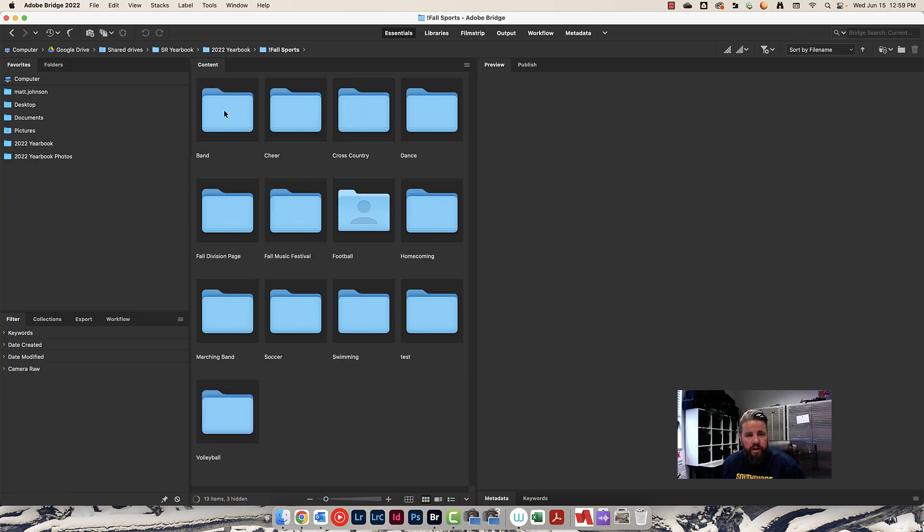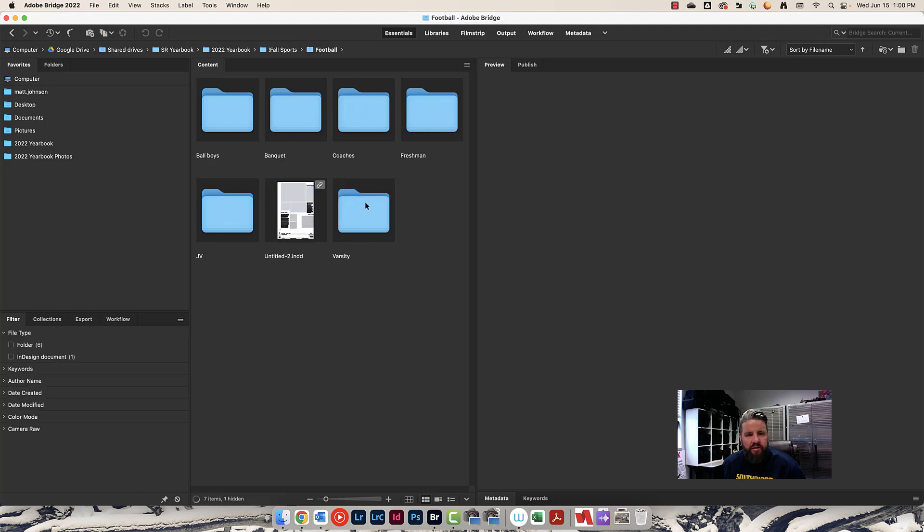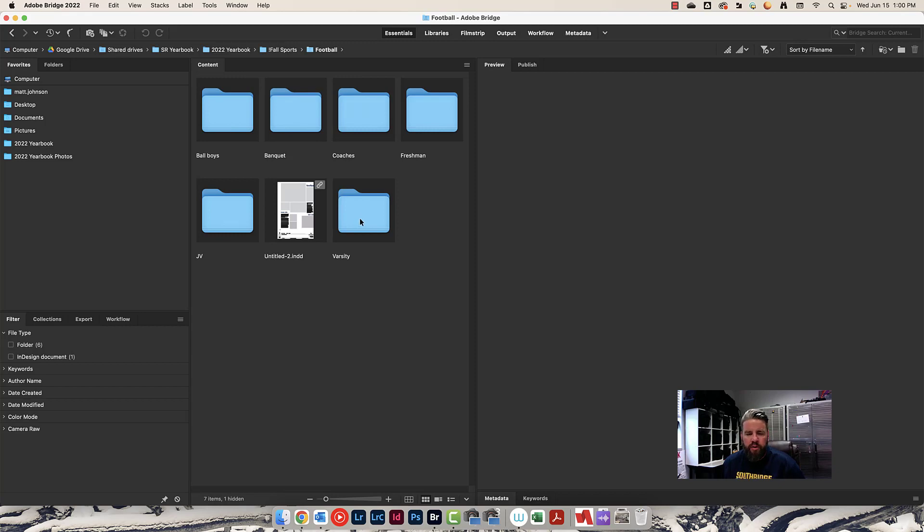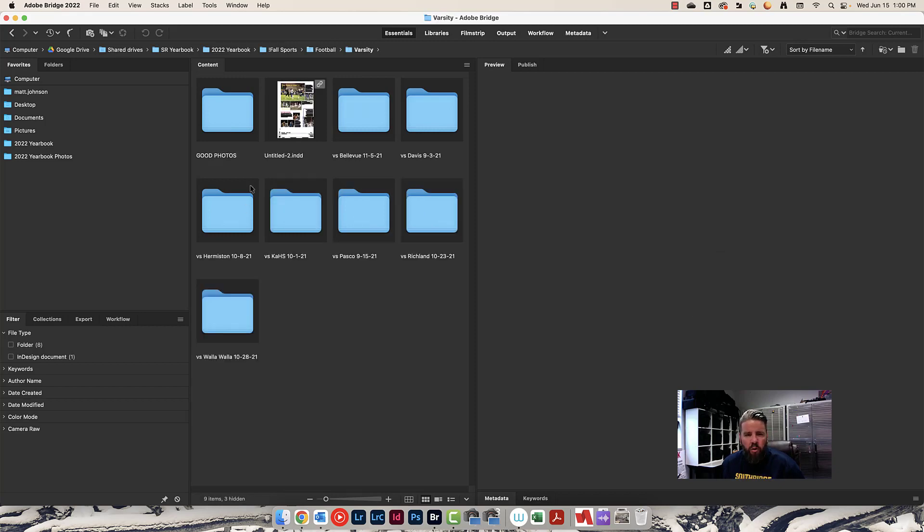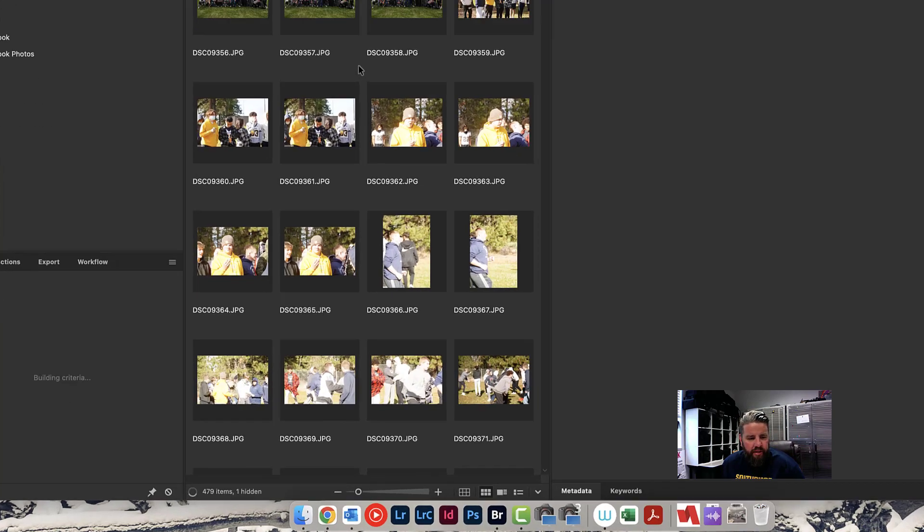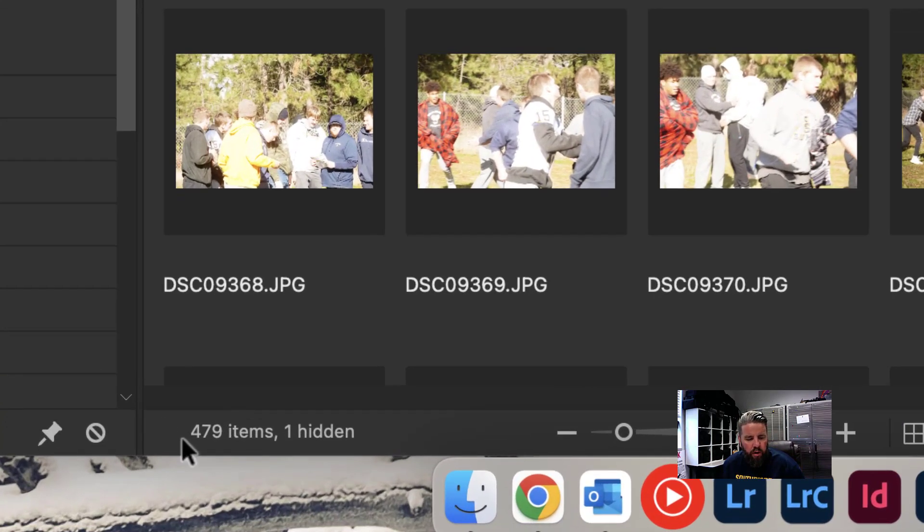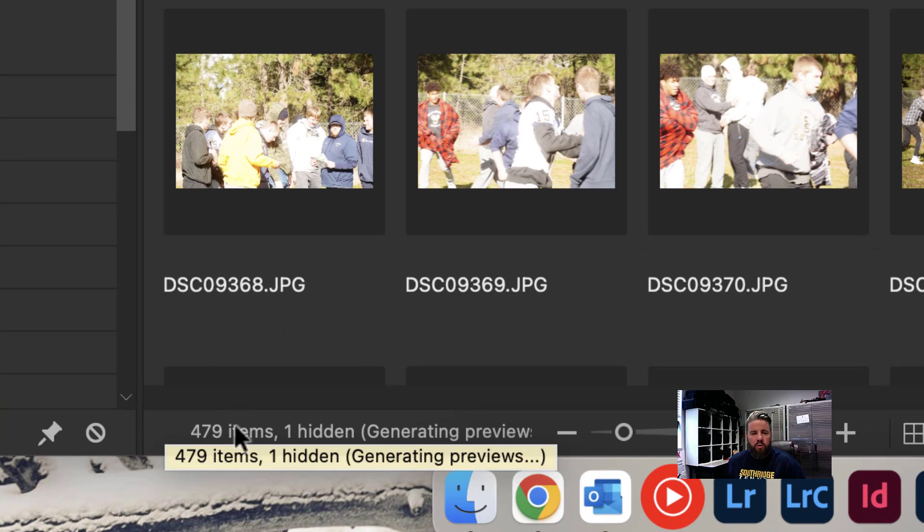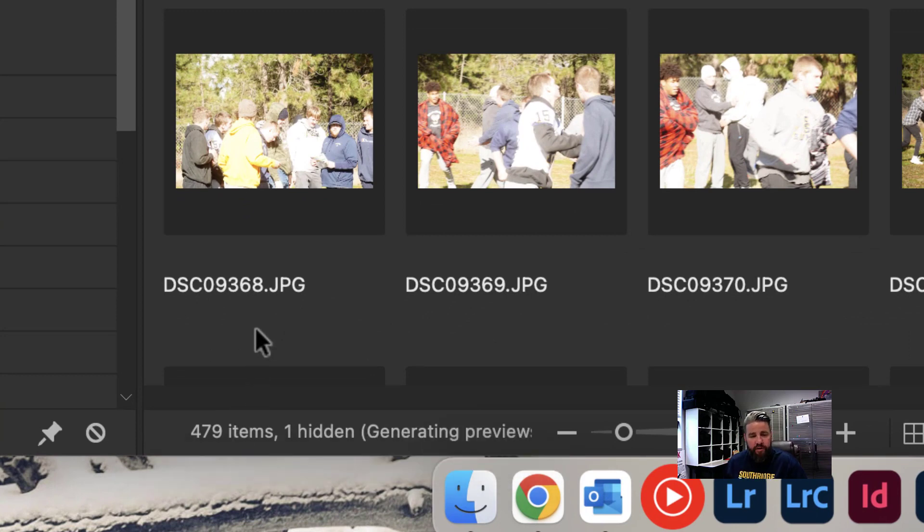Let's start with our fall sports folder. Here are all the fall sports and activities. Let's go into football, and I'll show you how we have that organized. We've got freshmen, JV and varsity. I did have a photographer who went and split them up even farther at the request of one of the coaches. Let's go into varsity, and you can see these are organized by game. You can organize these however you want. This works well for us. You can see there are 479 photos in here.